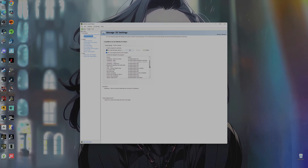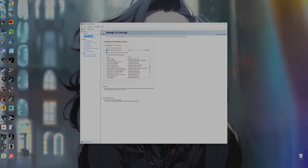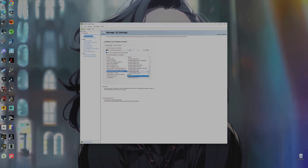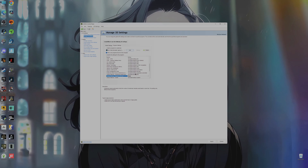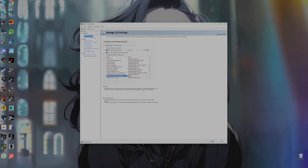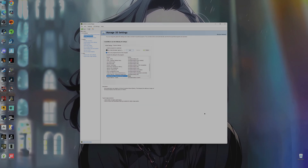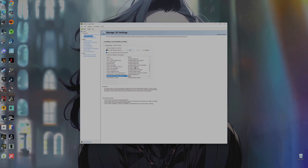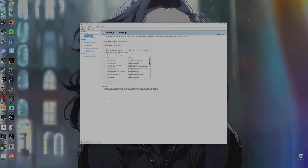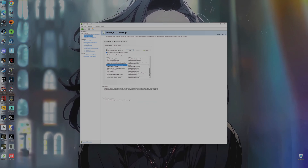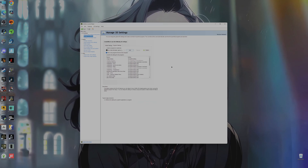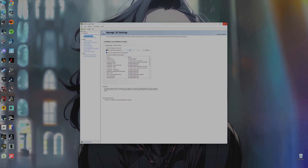Once it's there, look for Texture Filtering Negative LOD Bias. Once you've found it, set it to Clamp — it will be set to Allow by default, so set it to Clamp. Then click Apply, and then go ahead and close the NVIDIA Control Panel.